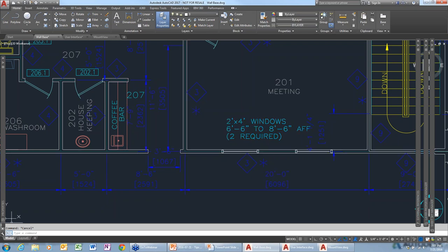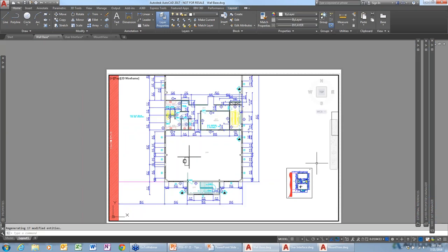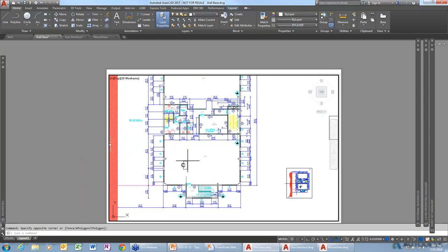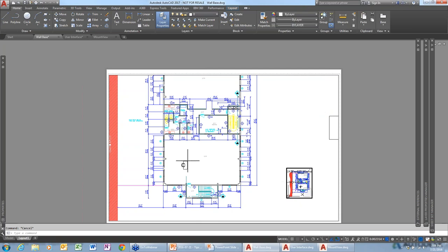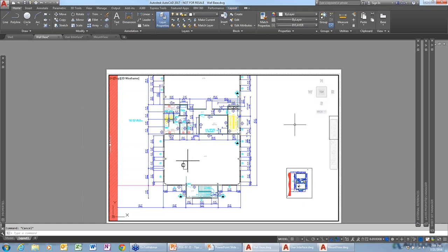One last thing: sometimes in paper space you have multiple viewports. If there's a little viewport nested underneath a big one and there's no way to select inside it to make it active, just hold Control and R — it will toggle the active viewport. You can make the little viewport active or the large viewport active.